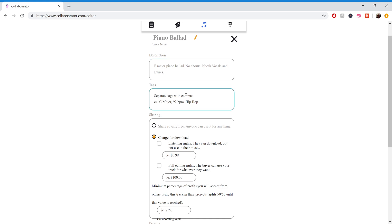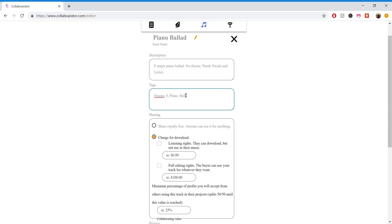And so in the tags, it's really useful to add what key it's in, so F major. And actually, the space will actually make it a different tag, so you'll want to put them together, maybe just F. And then you'll want to put the instrument. Ideally, you could put the beats per minute, but I'm not using a DAW right now. I'm just doing it off the top of my head. So you can put kind of that as a DAW as well.